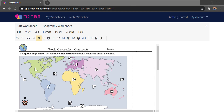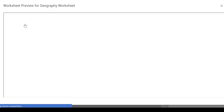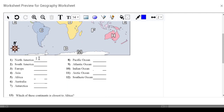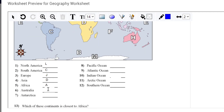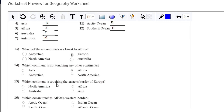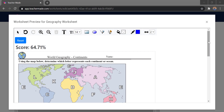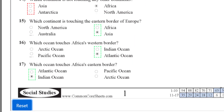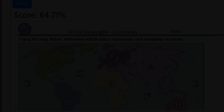Once we're finished preparing the worksheet, we can do a preview before sending it to students. Go to the View tab at the top and select Preview. This shows exactly what the students will see. We can scroll down and fill in the boxes to test it. When finished, hit 'Check Answers' — it shows the total score at the top along with which answers are right or wrong. As the teacher, you can decide whether students see which answers they missed or the correct answers.